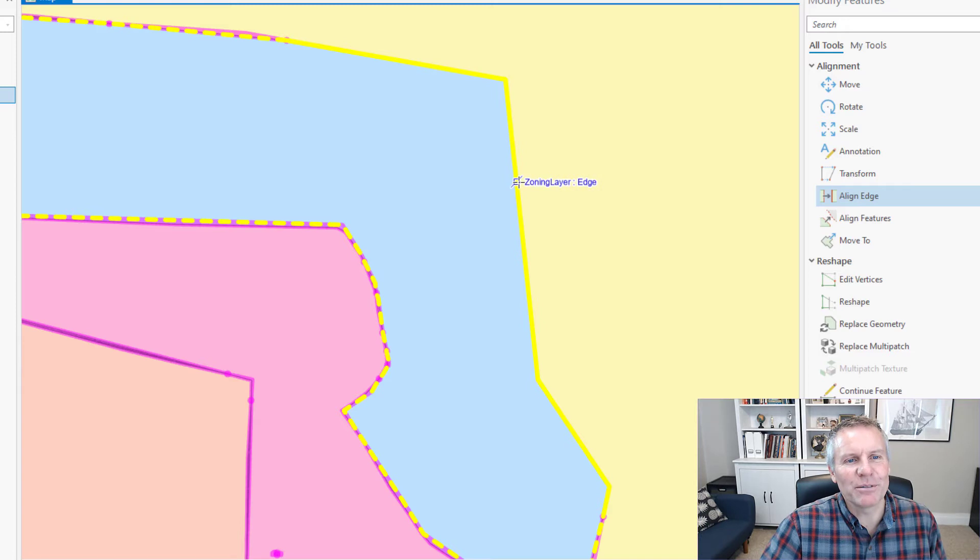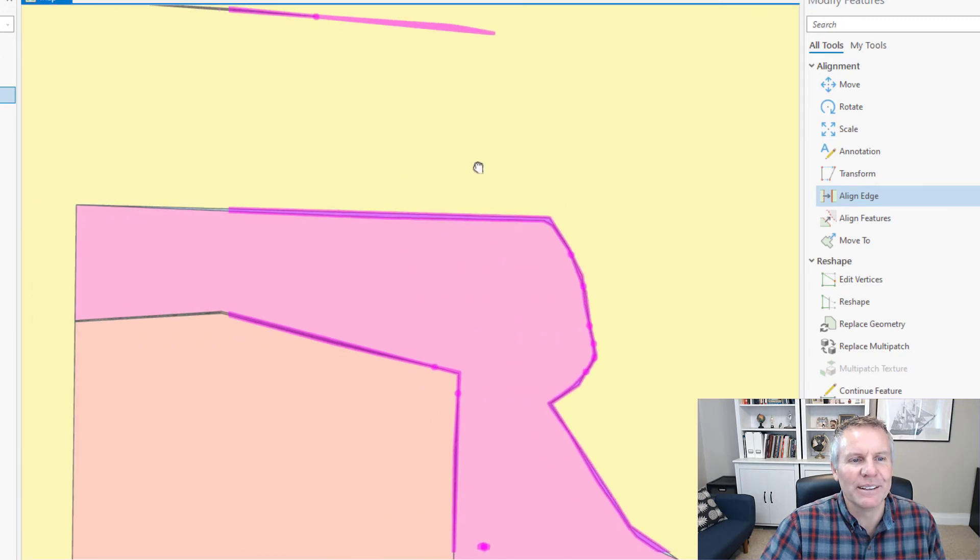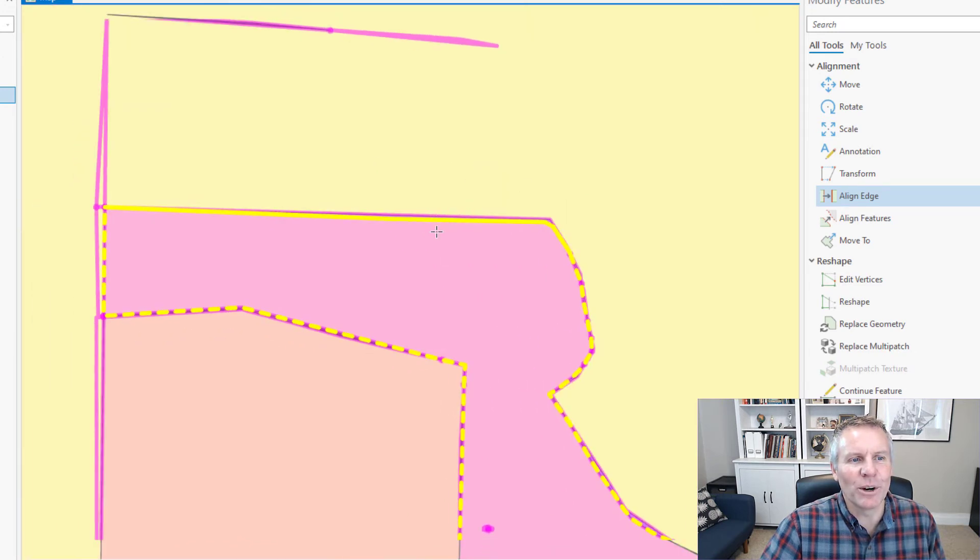Now if I hover over that line it's trying to snap it to the one clear across so it would make this polygon essentially go away and we don't want to do that.